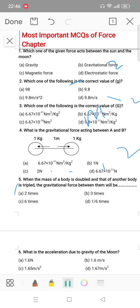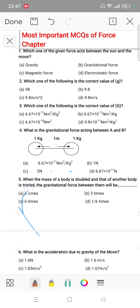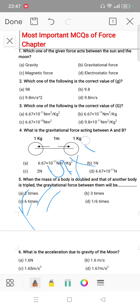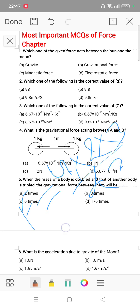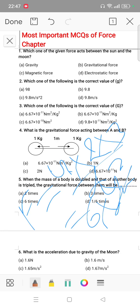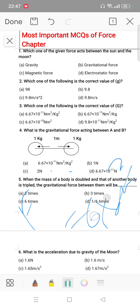Question 5: when the mass of a body is doubled and that of another body is tripled, the gravitational force between them will be: F is equal to G into 2M1 into 3M2 by D squared, which gives 6 times G M1 M2 by D squared. So the answer will be 6 times the original force.